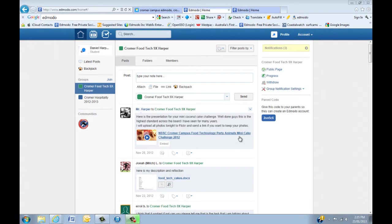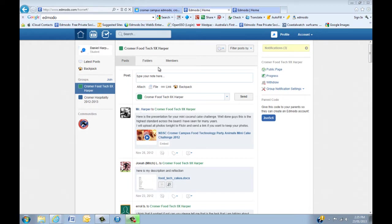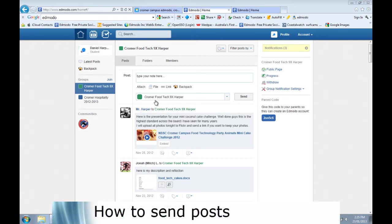Now that you've joined a group, let's learn how to send and reply to posts. You'll notice up in your home screen here, basically through the middle, it looks very much like Facebook.